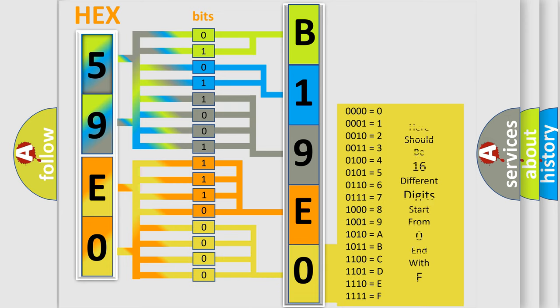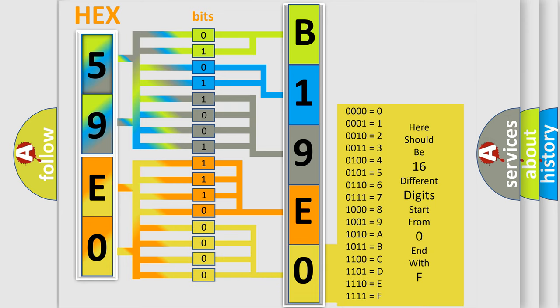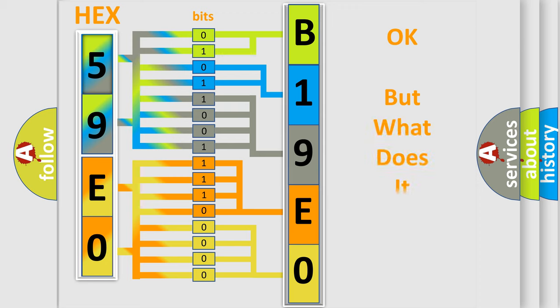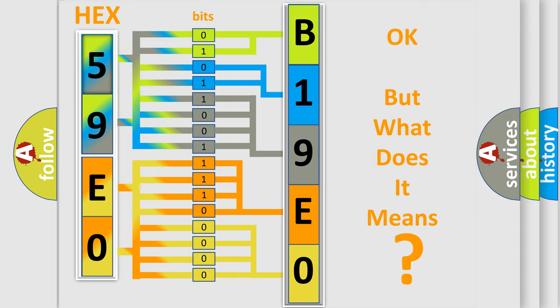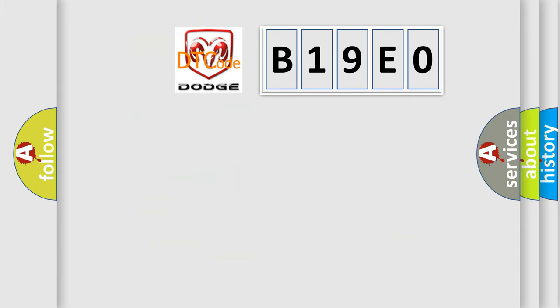We now know in what way the diagnostic tool translates the received information into a more comprehensible format. The number itself does not make sense to us if we cannot assign information about what it actually expresses. So, what does the diagnostic trouble code B19E0 interpret specifically for Dodge car manufacturers?